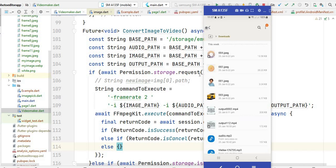You will see I have these four images which I have downloaded, and the names of these images are in sequence like 001, 002, 003, and 004. So if you have more images — like twenty, forty, a hundred or more — and the sequence of those images follows three digits, then this code will take all the images automatically.